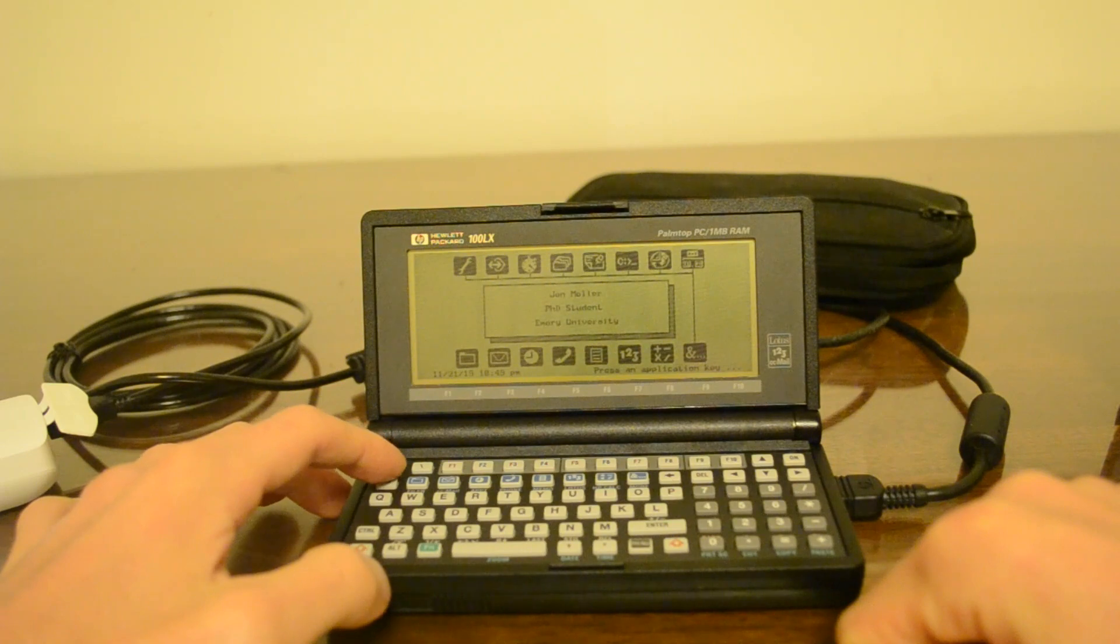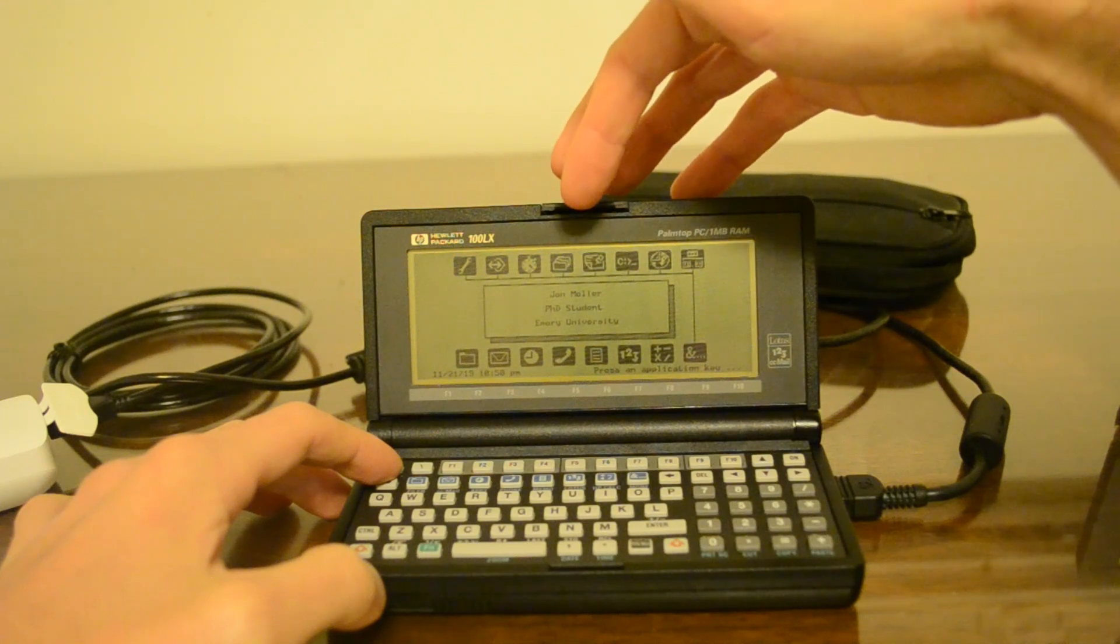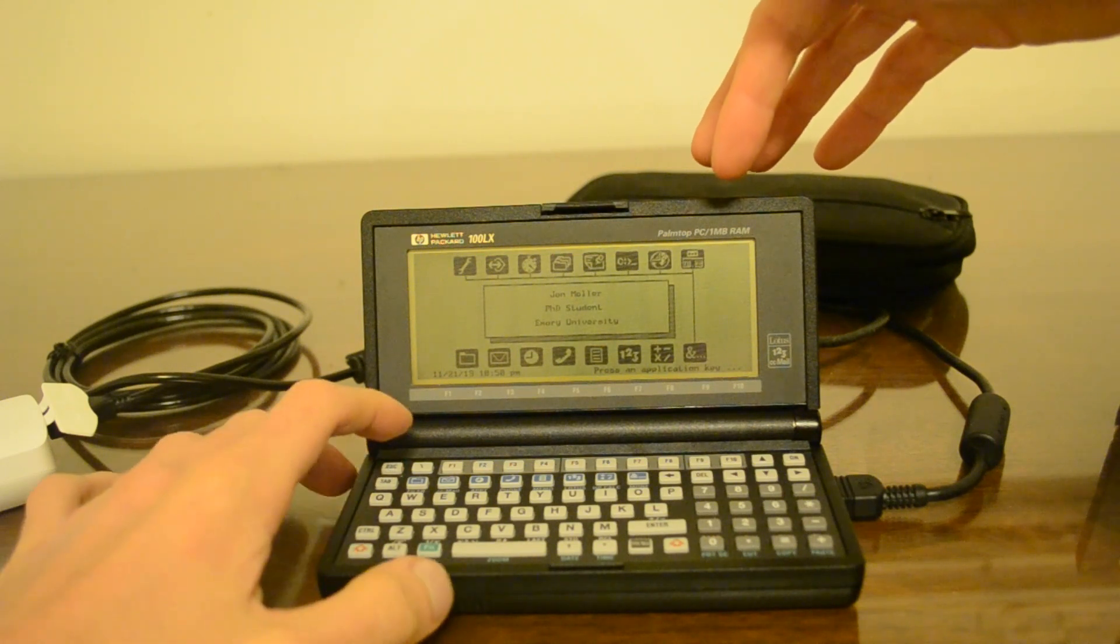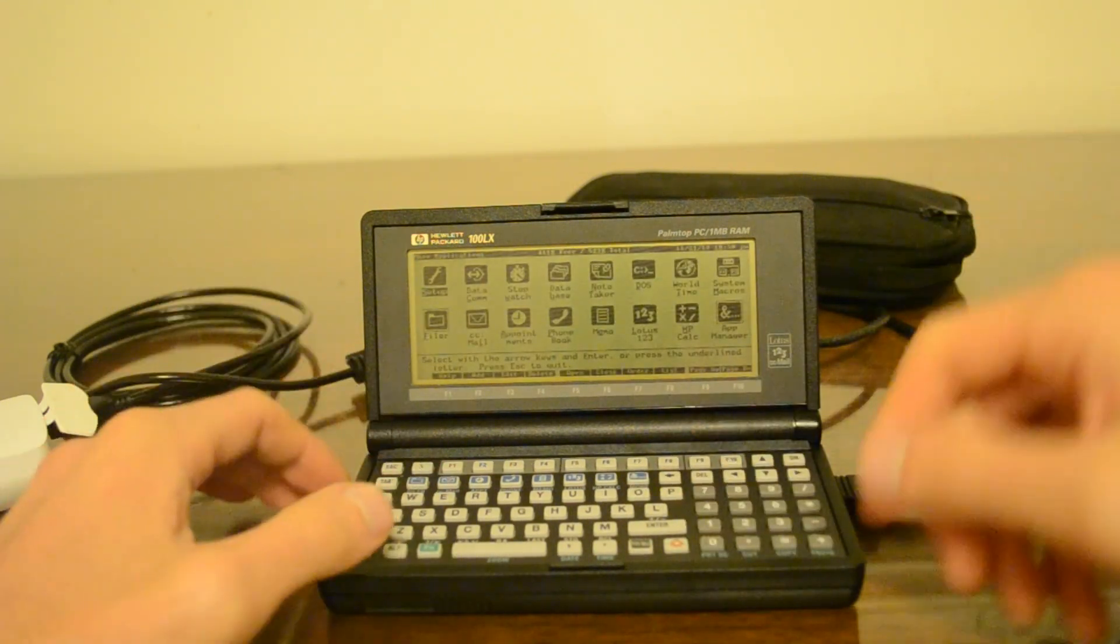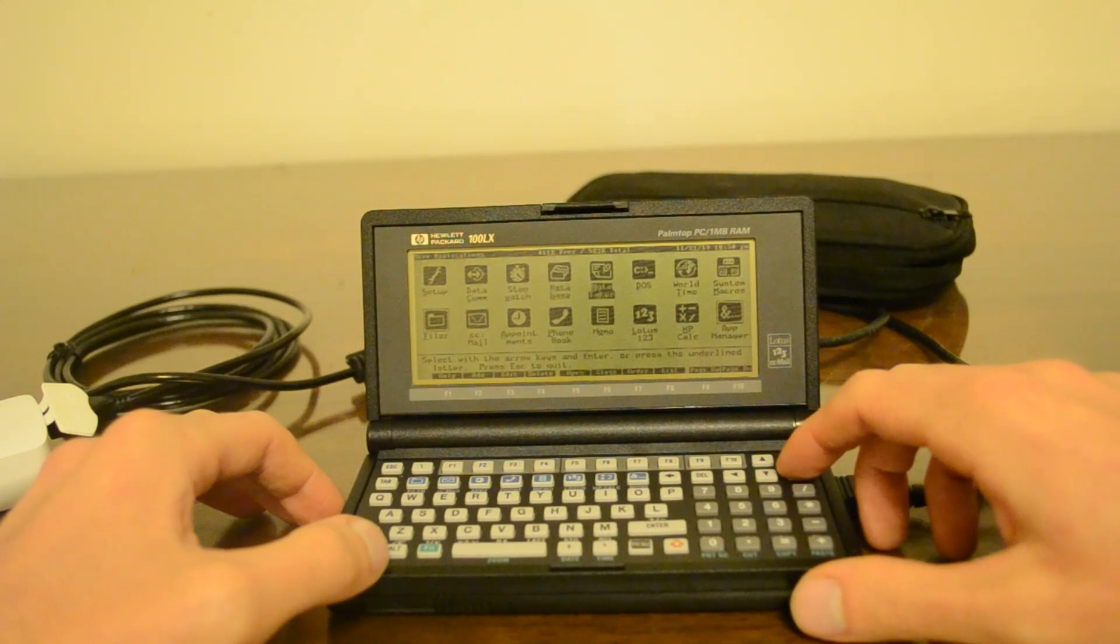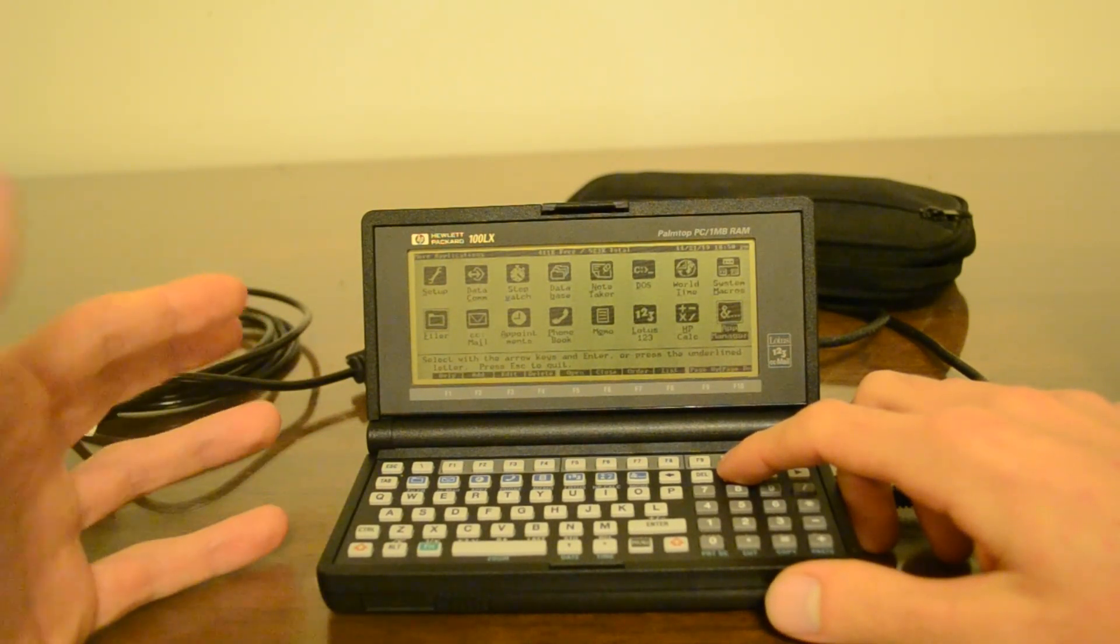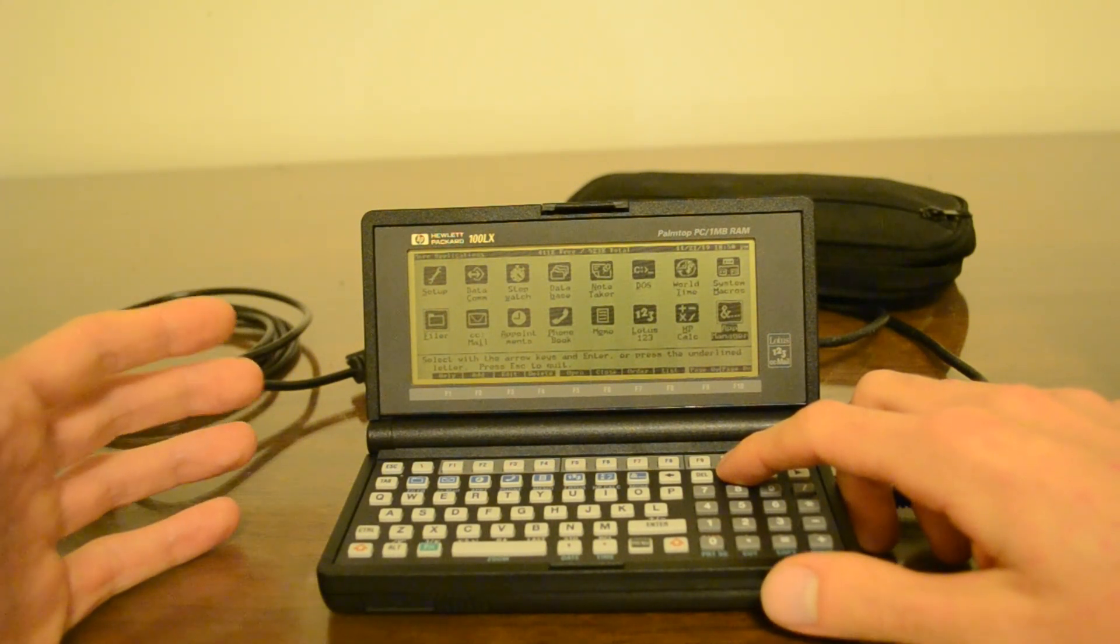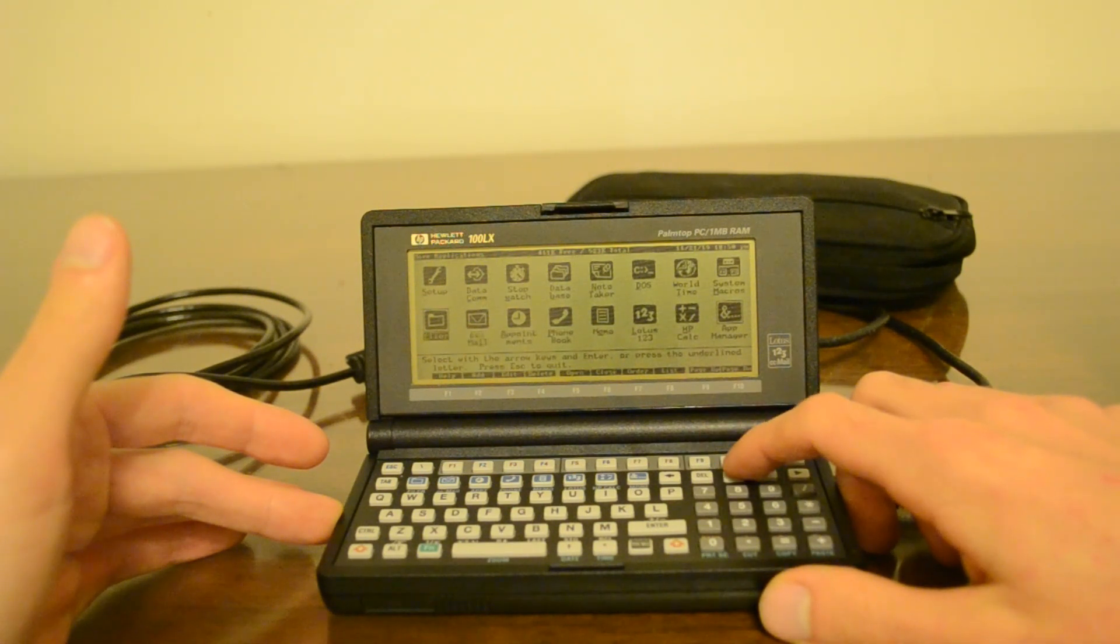Now when you look at this, you can see all the built-in apps. I think settings, datacom, clock and timer, filer, note-taking, command prompt, world clock. And I could probably get more details if I go to add more, the key on the keyboard. Yeah, more details: Setup, datacom, stopwatch, database, notetaker, DOS, world time, system macros, the app manager, which is what you're looking at. You can make system manager compliant applications, and lots of 100 and 200 LX programs took advantage of this. HP calc, which has a built-in graphing calculator, Lotus 1-2-3, memo pad, phone book, appointments, CC mail, and filer.